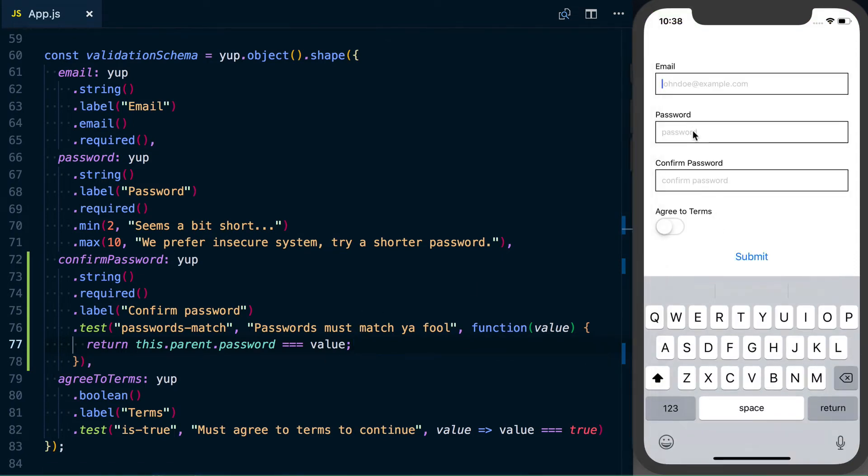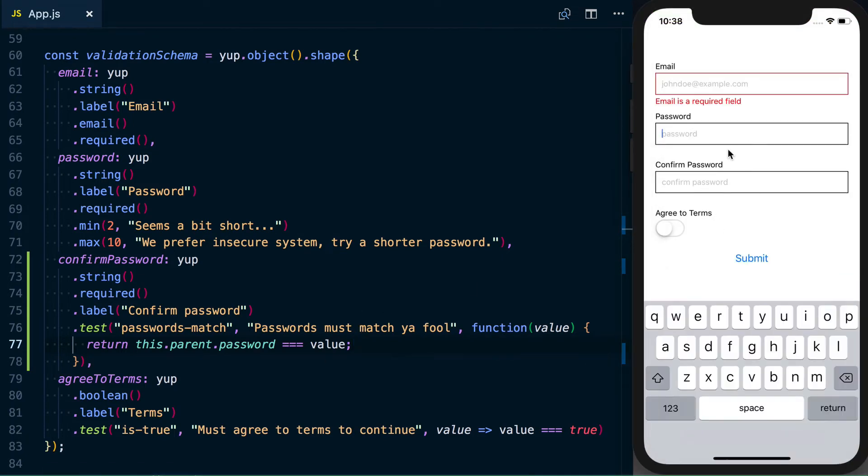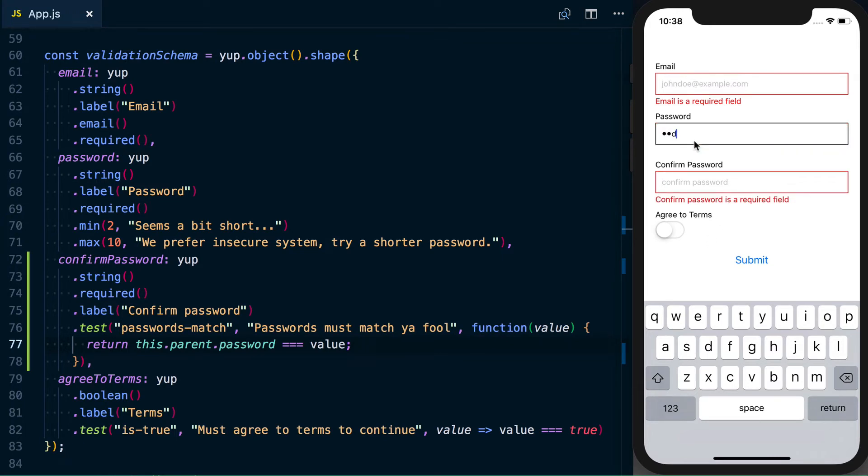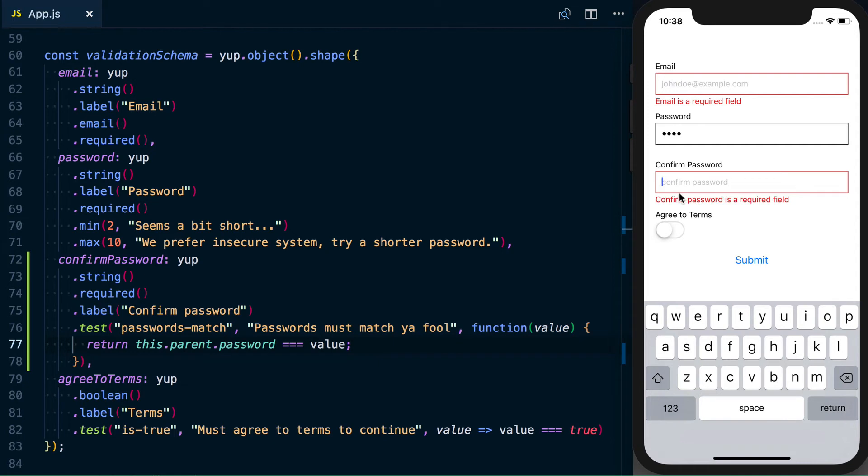We can go ahead and set, we can see we've got our normal confirmed password is a required field, and then we can set this to a value, and we can set this to a different three character value. And we can see our error message of passwords must match, you fool, showing up.